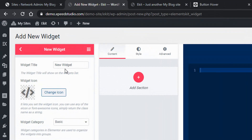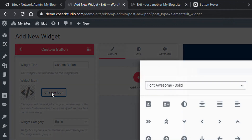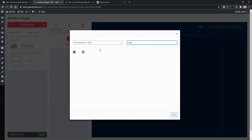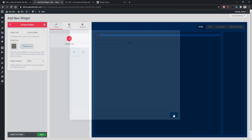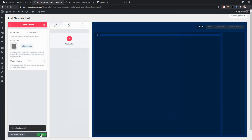On the left side, you'll find Widget Title and Widget Icon. I'm setting the widget title as Custom Button and choosing the Stop icon. You can choose any icon you want. Then click Save. I'm keeping the category as Basic, and then click Save again.